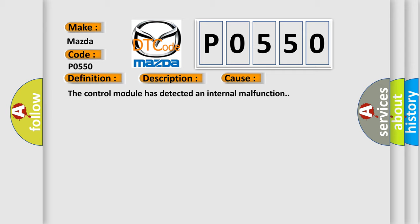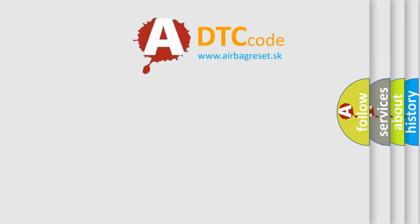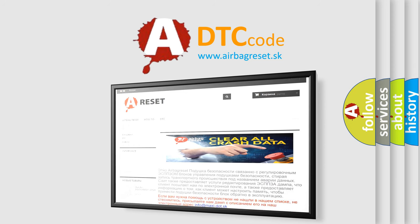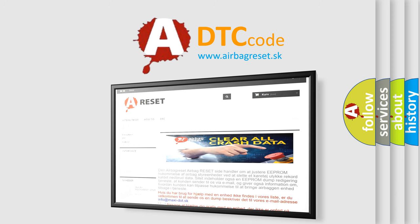The Airbag Reset website aims to provide information in 52 languages. Thank you for your attention and stay tuned for the next video.